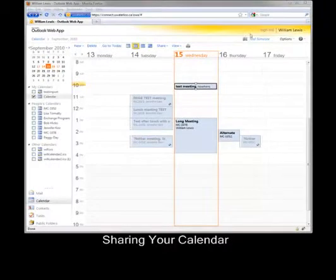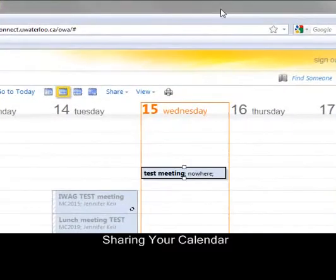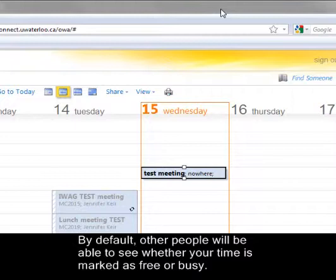Sharing your calendar. By default, other people will be able to see whether your time is marked as free or busy.